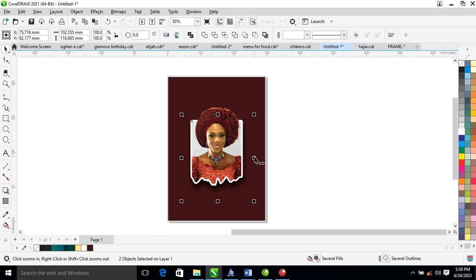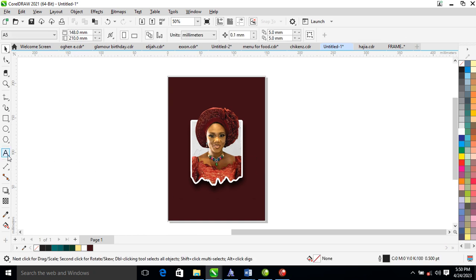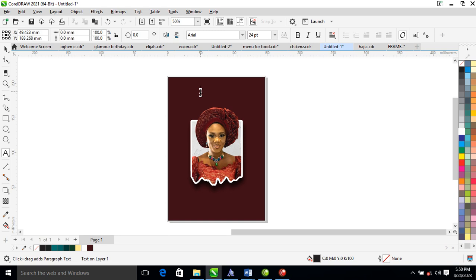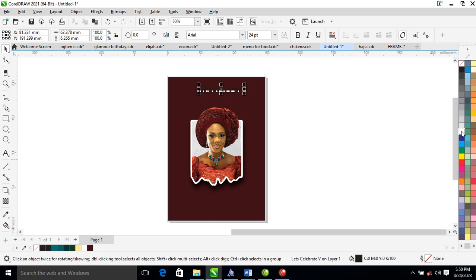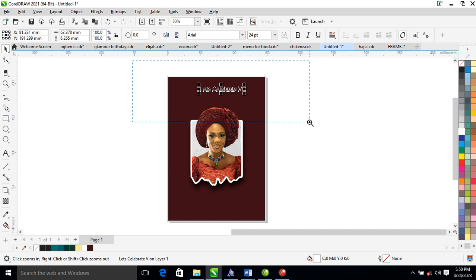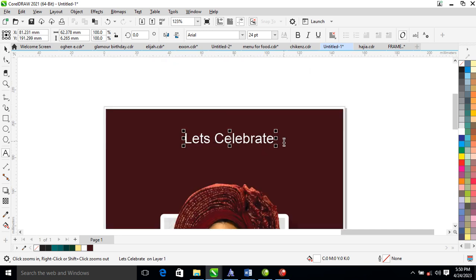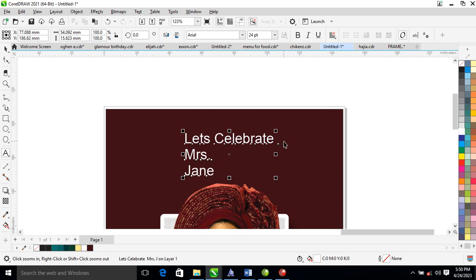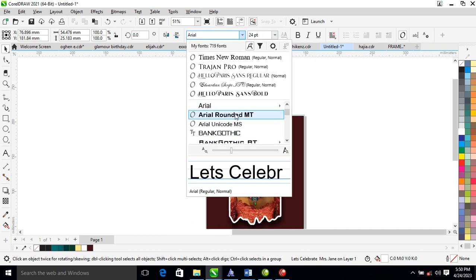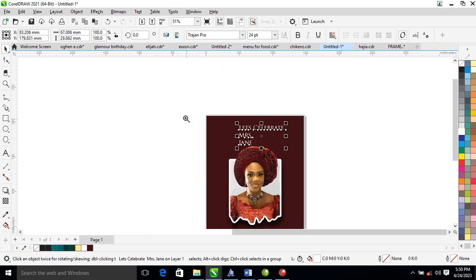Now let's type the name. Type 'Celebrate', then change it to white. Type 'Miss Jane' — or go ahead and change it to 'Miss John'.